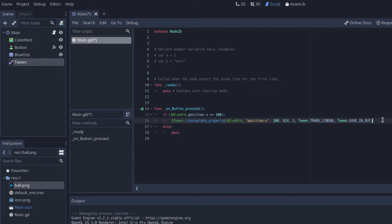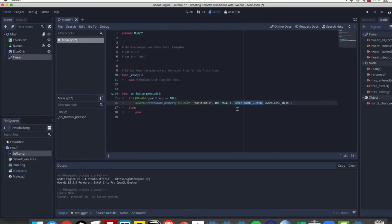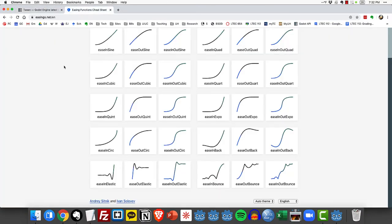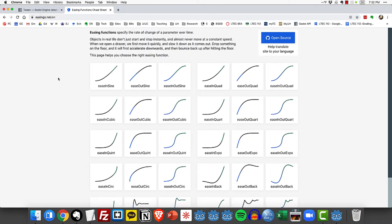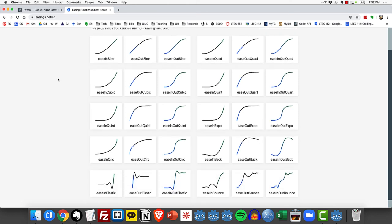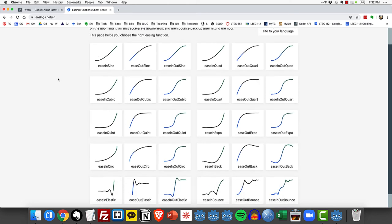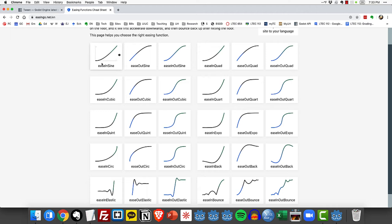Now if you want to know a little bit more about these functions, Godot provides a link to this website called easings.net. This website shows you all of the different examples of functions that you can use to specify the rate of change of a property. We're just using linear, but take a look at this one. This is an example of the ease in. Notice how it starts slow and then speeds up.